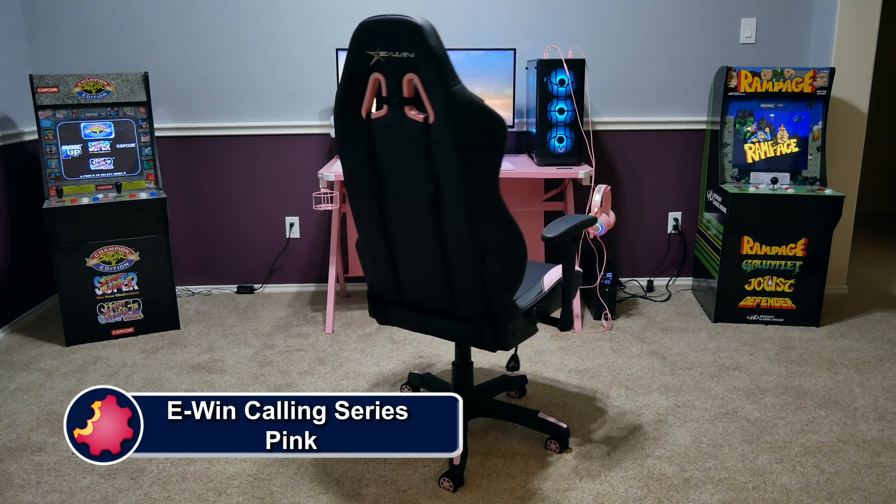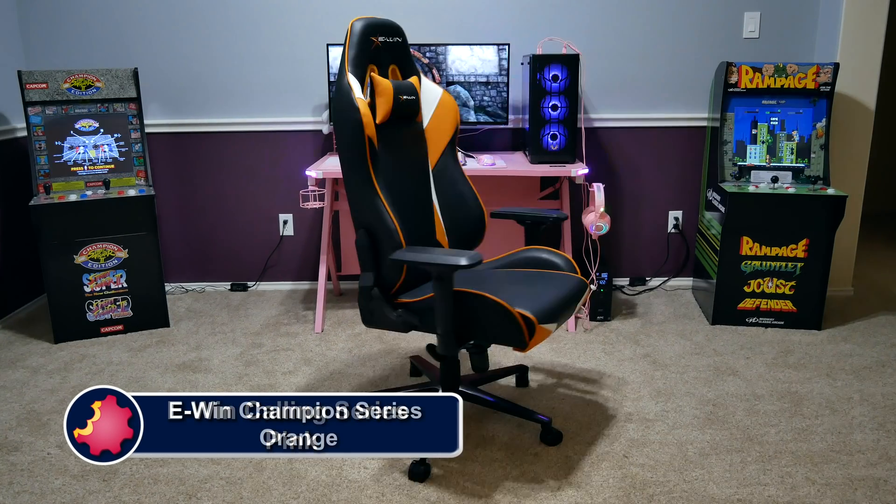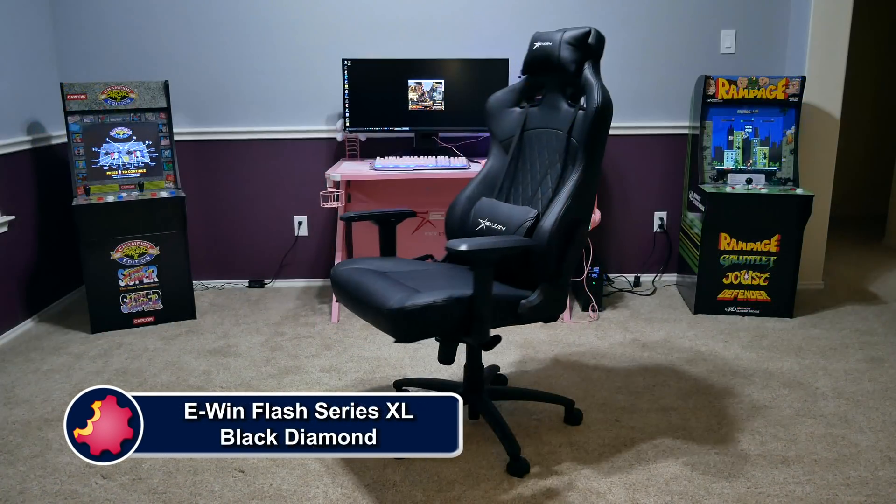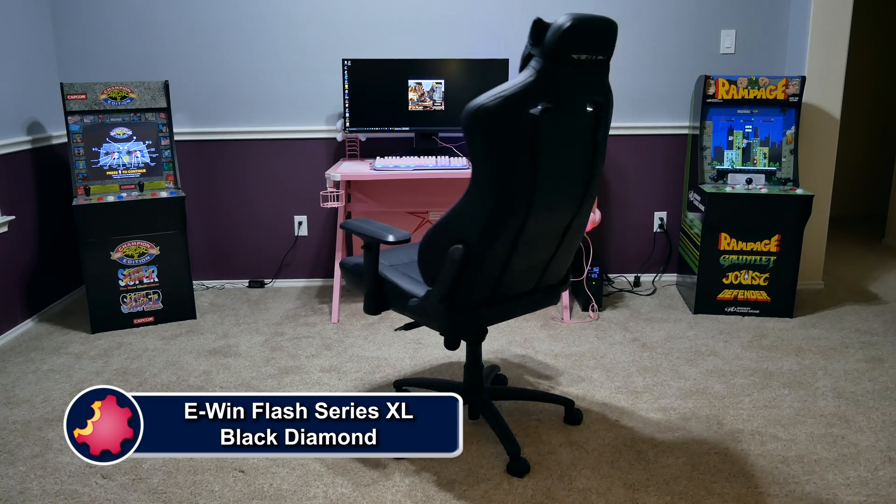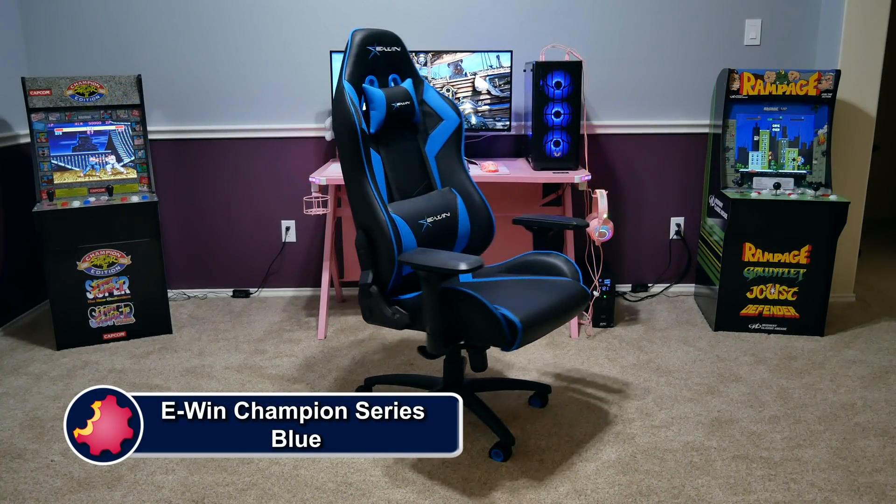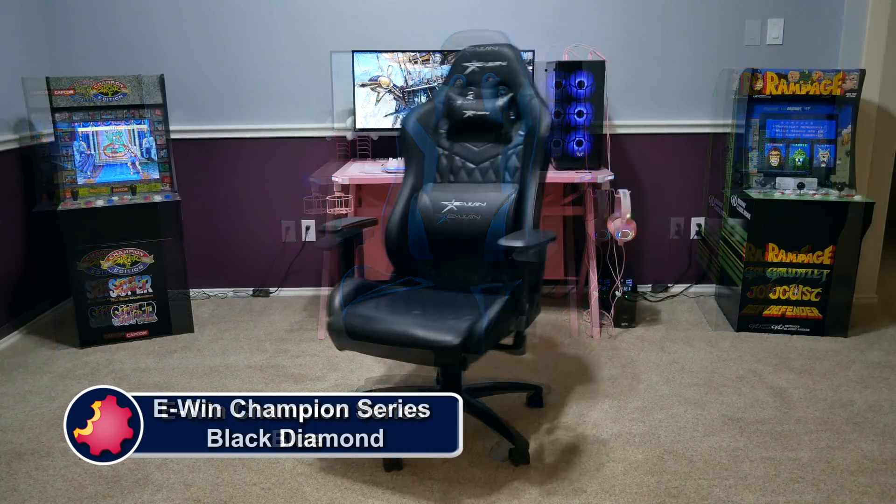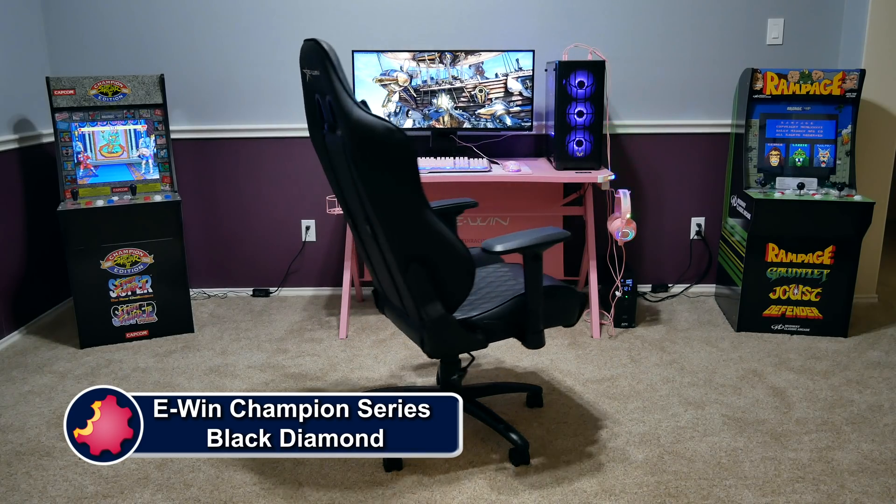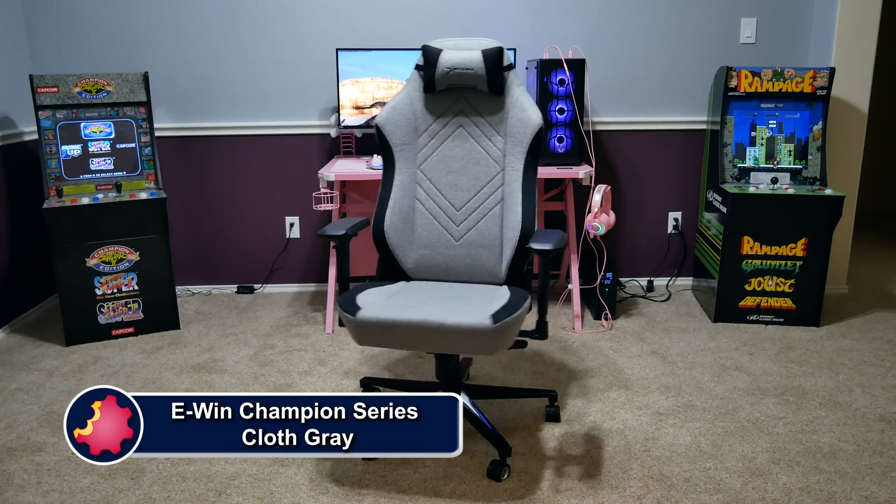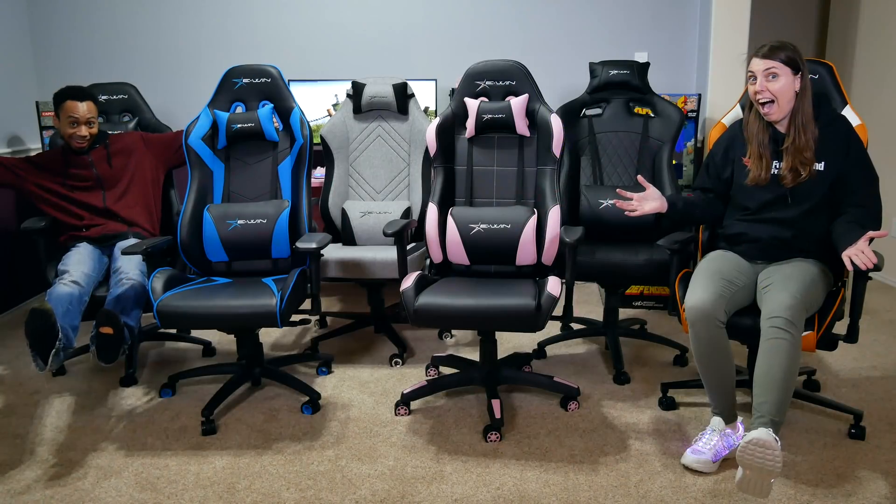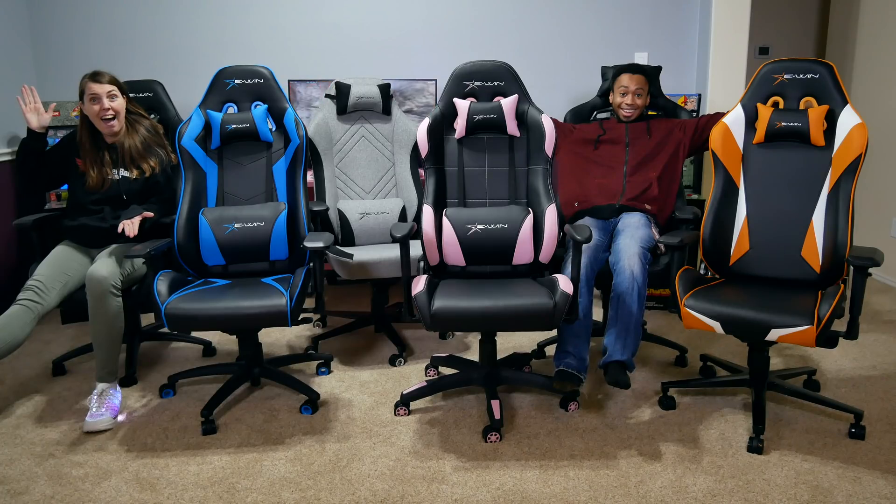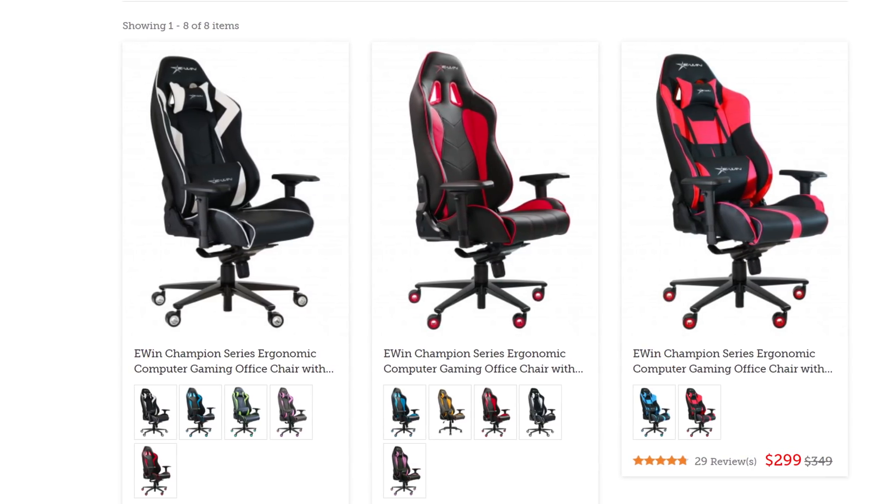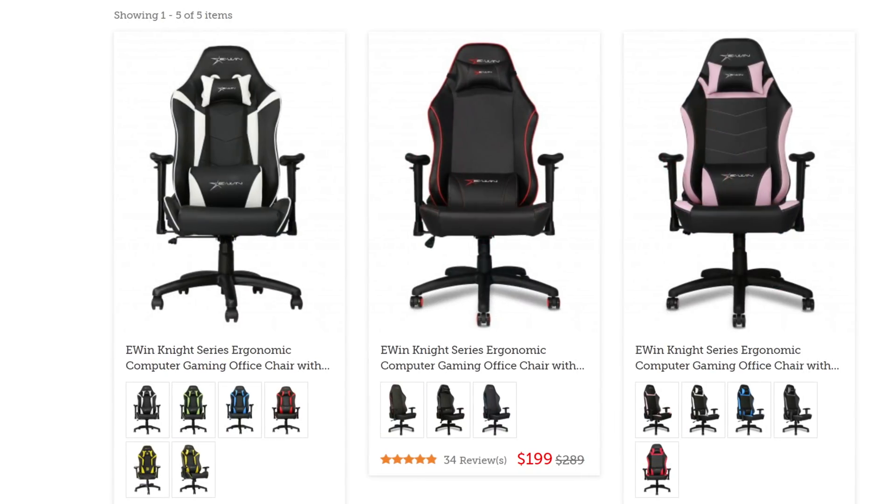EWIN Racing has a wide selection of chairs to fit all shapes and size of gamers, ranging from petite to cuddly. They have something for every type of person. Not just sizes, but colors and material options as well, including red, blue, purple, pink, orange, and more.